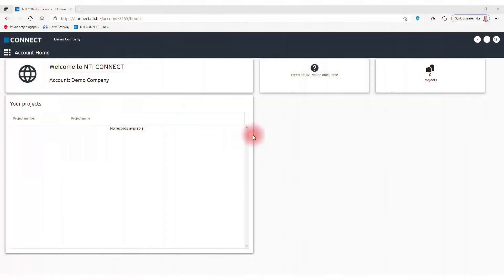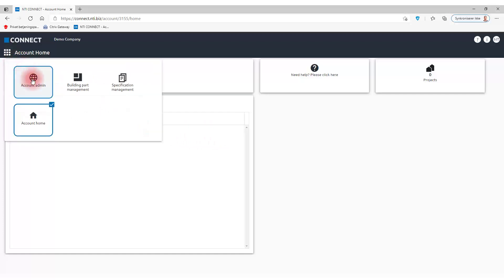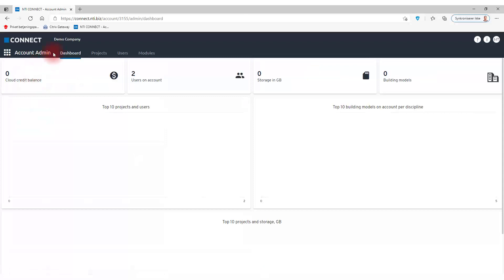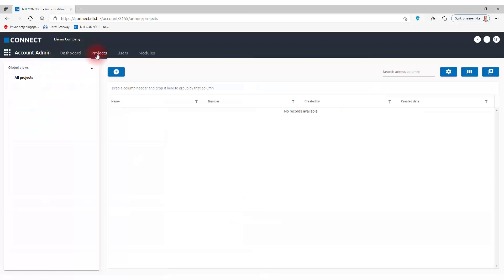Now, let's create a project by going to the account admin. In here we can see we have no projects, not yet, so let's create one.